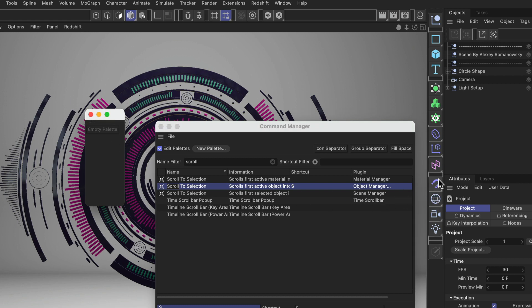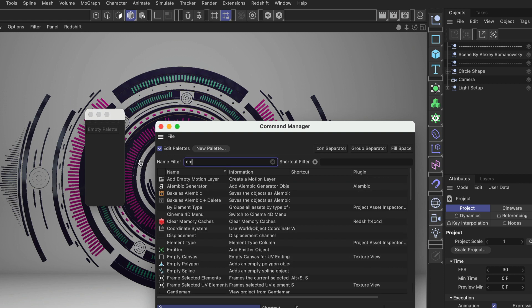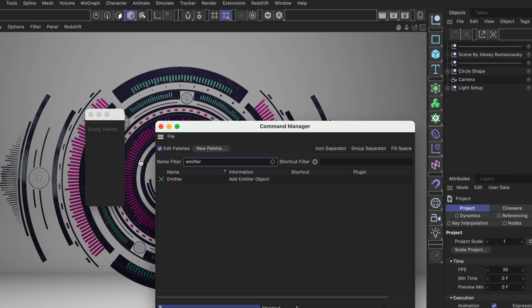Let's also add a little Group Separator to separate this icon from the scene objects. Now I'm also going to add an Emitter. Let's search for it here and then drag and drop it here.